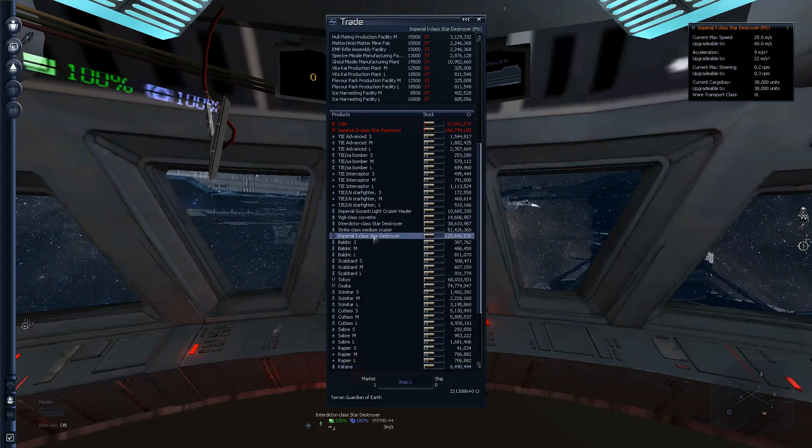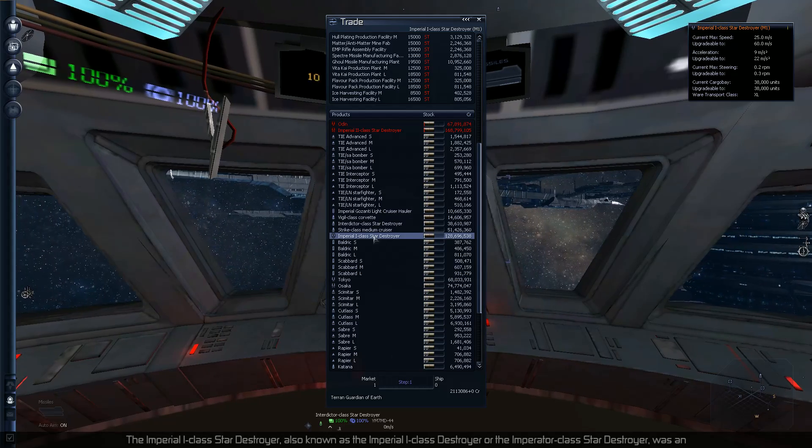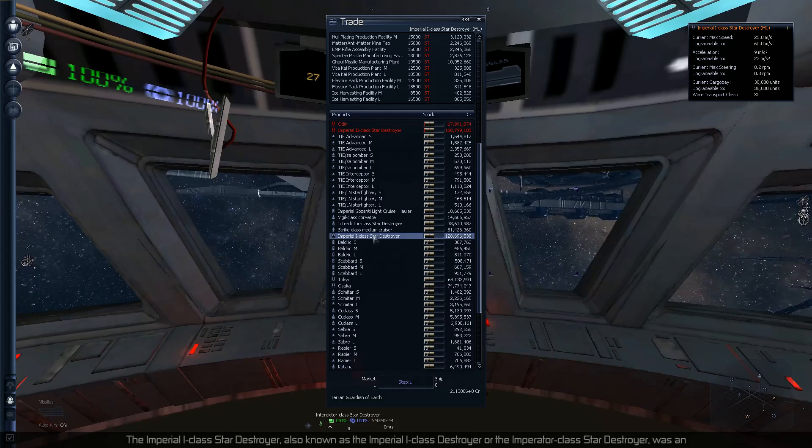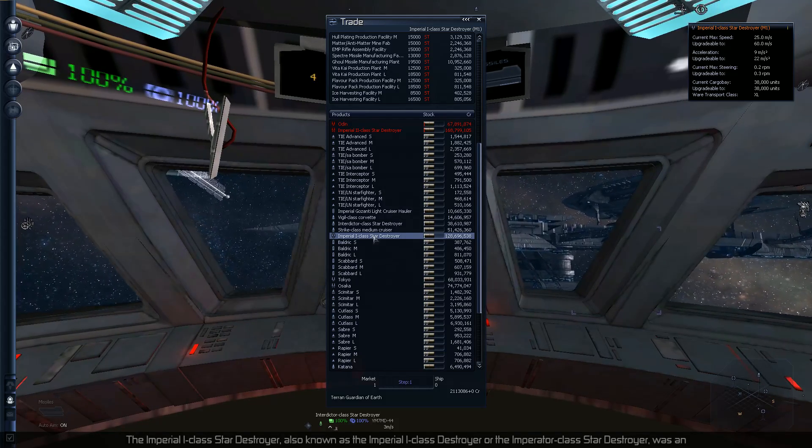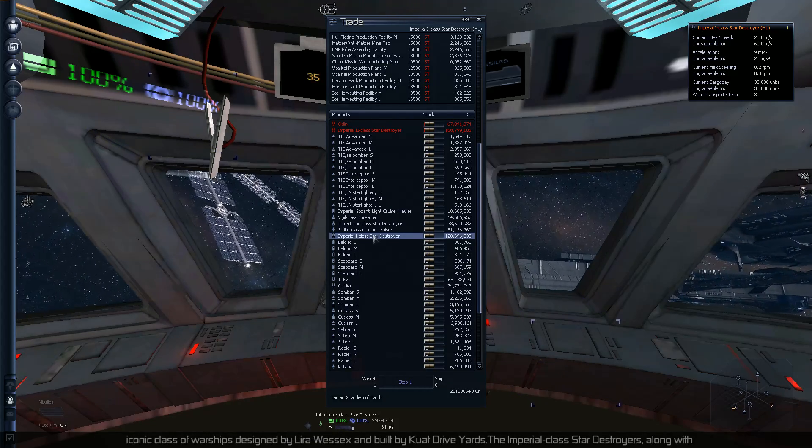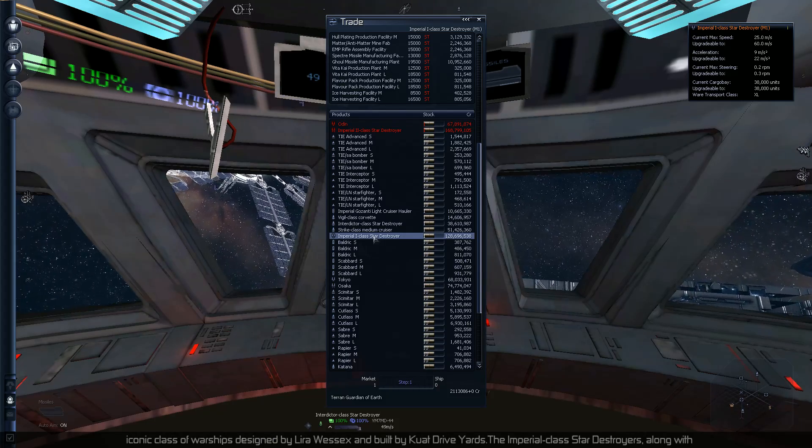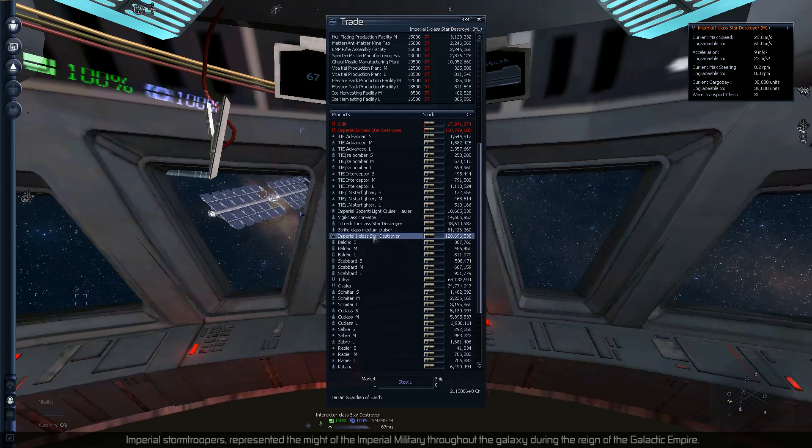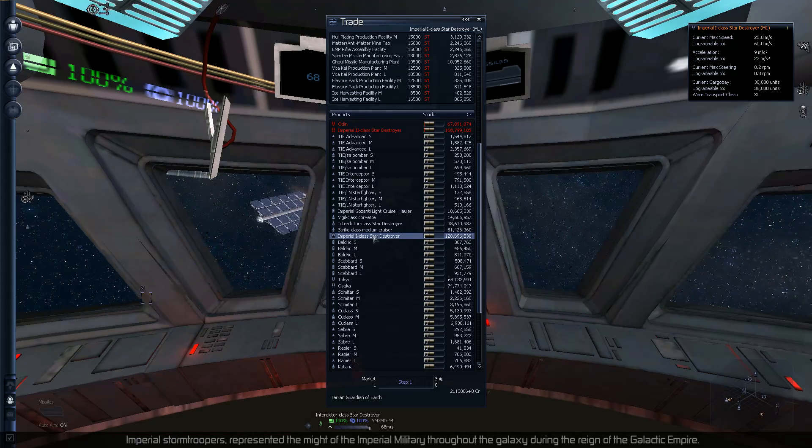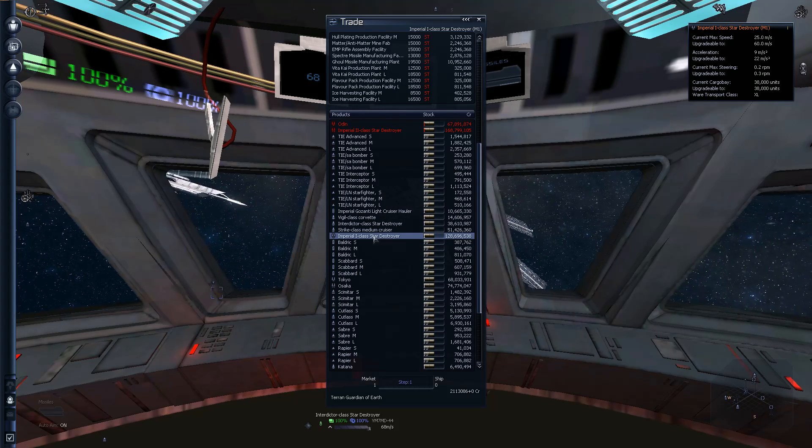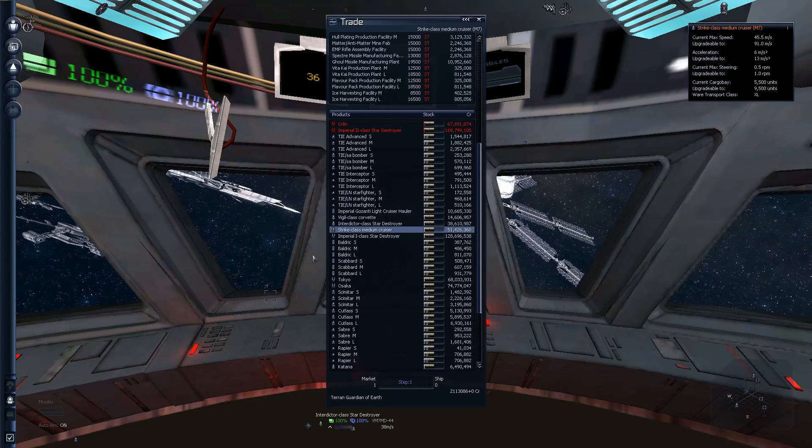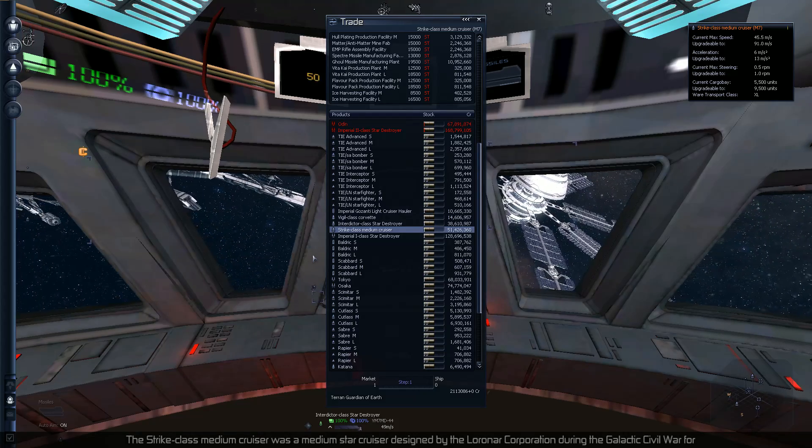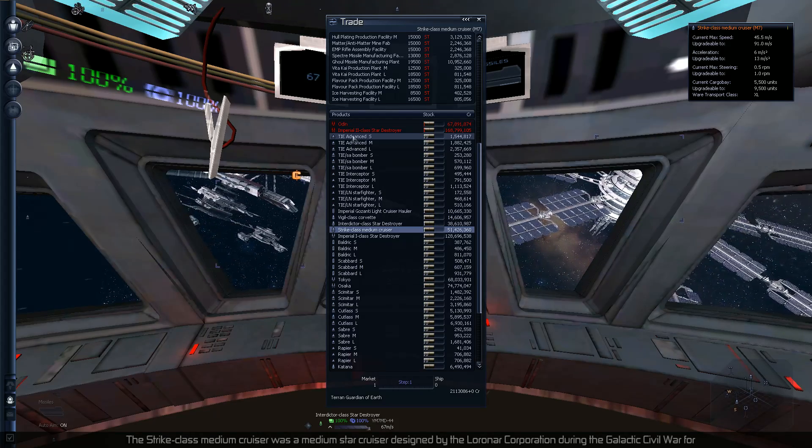Let me see if I can continue to read that. The Imperial class Star Destroyer, known as the Imperial class 1 Star Destroyer, or the Imperator class Star Destroyer, was an iconic class of warship designed by Lyra Wessex and built by Kuat Drive Yards. The Imperial class Star Destroyers, along with Imperial Stormtroopers, represented the might of the Imperial military throughout the galaxy during the reign of the Galactic Empire. Alright cool, that's about all you're hearing from it.